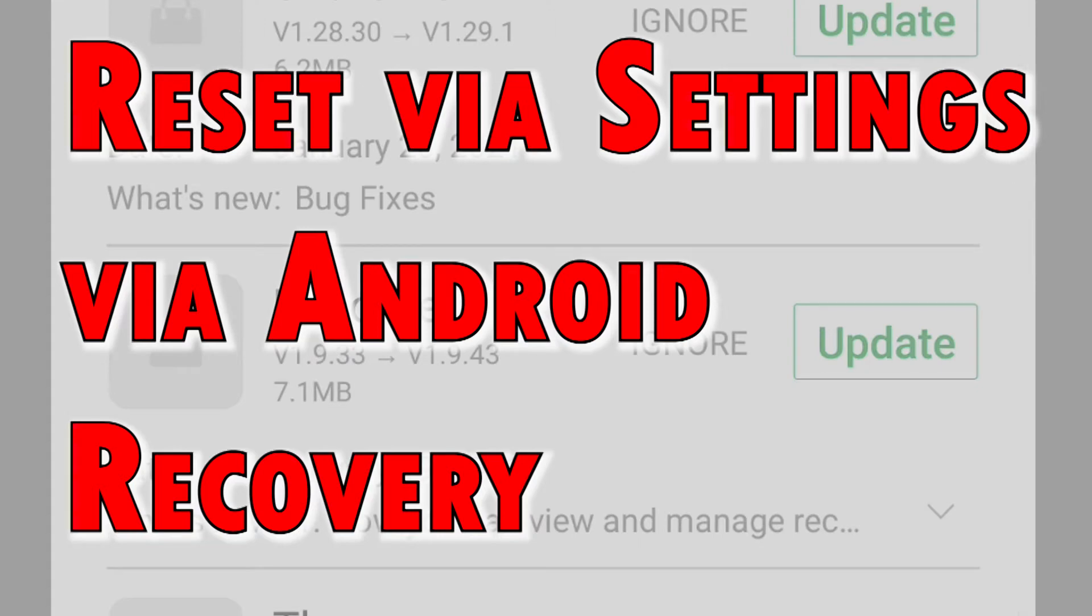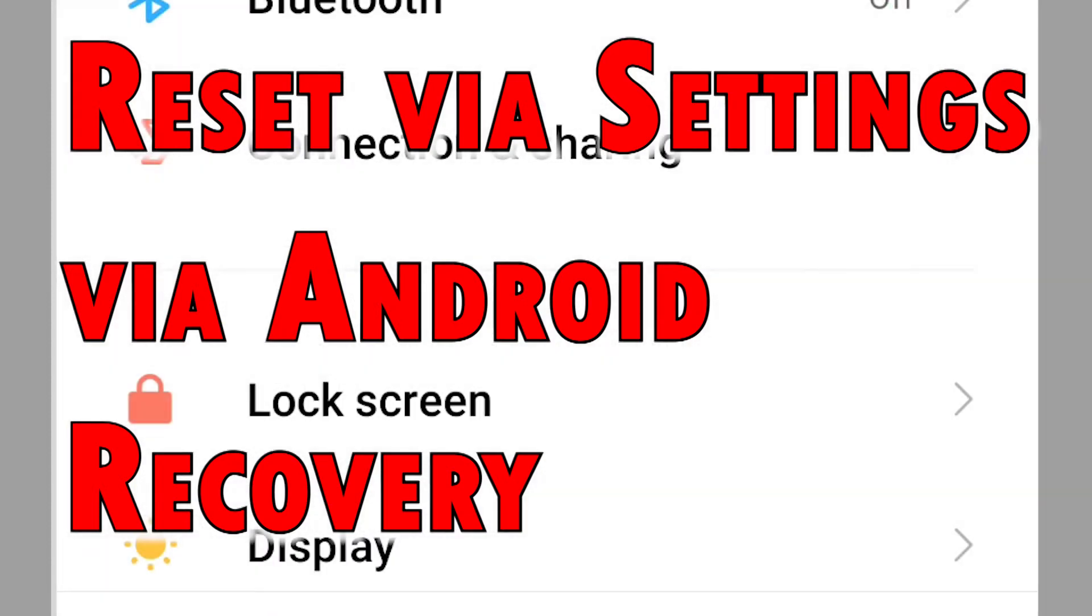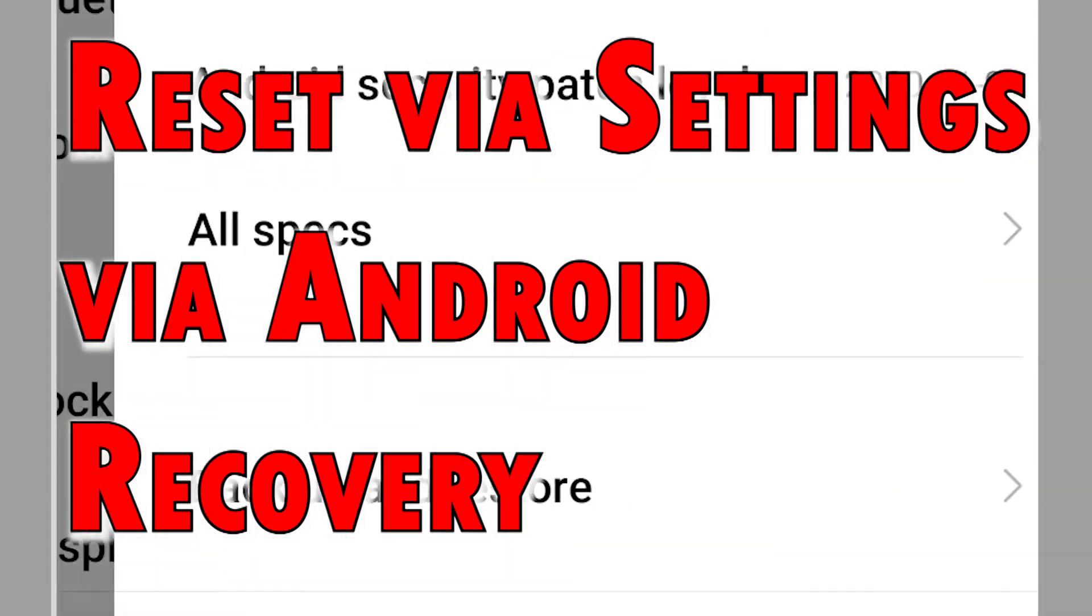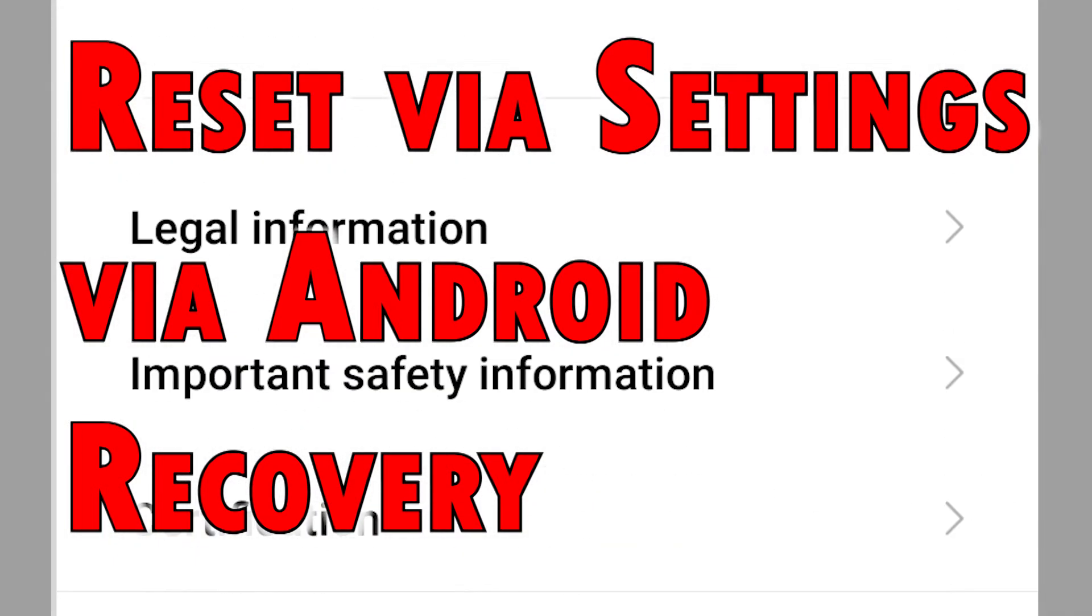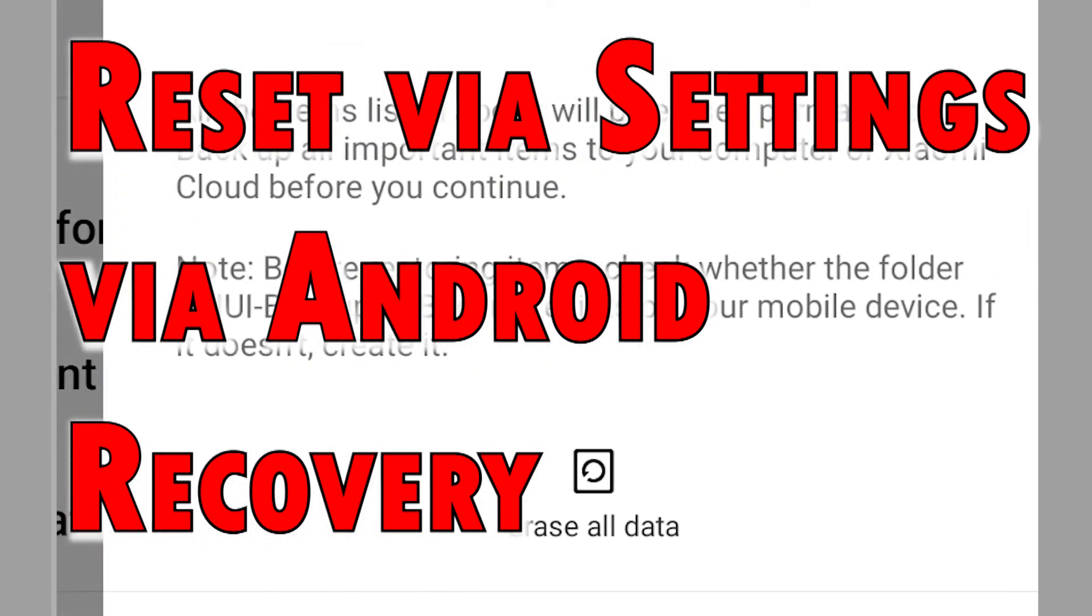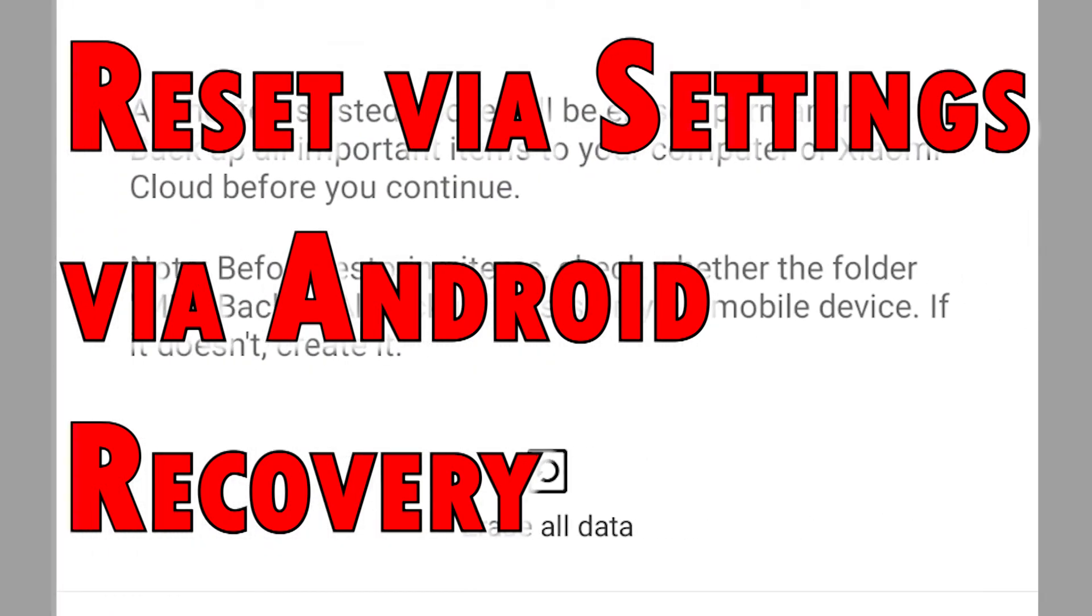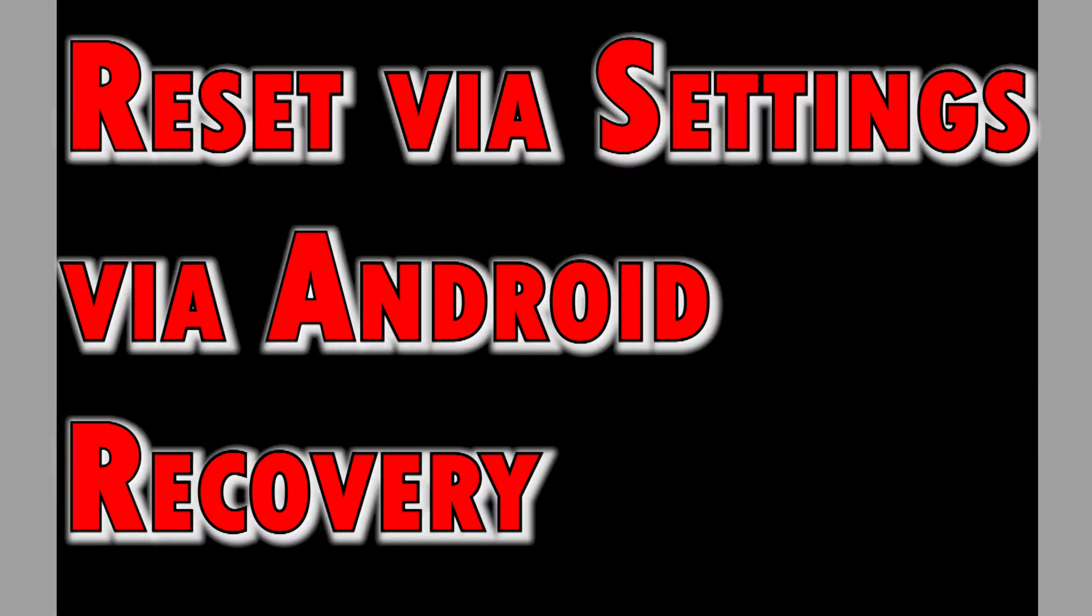This reset is usually carried out when fixing an unresponsive or stuck device. A factory reset via settings is often used as the last resort when dealing with complex system issues, including rogue apps, wireless problems, as well as recurring errors attributed to some software bugs.